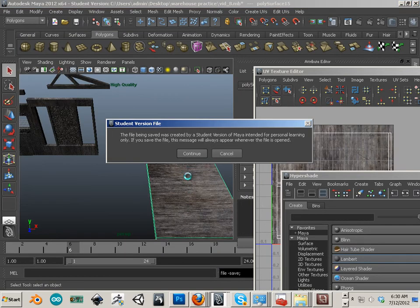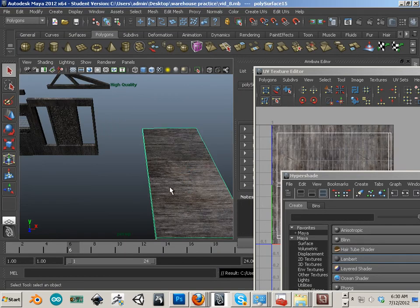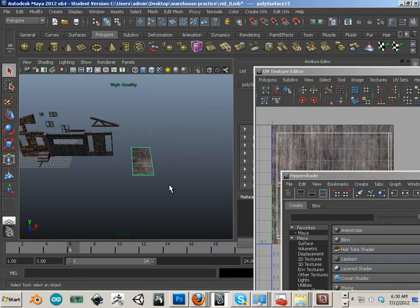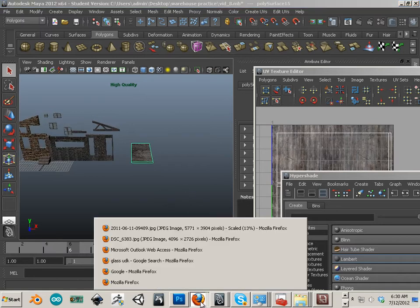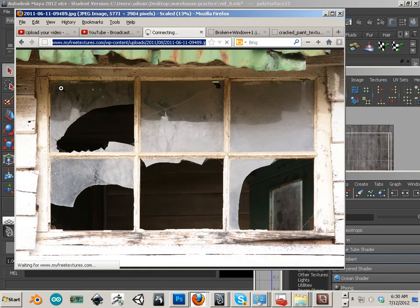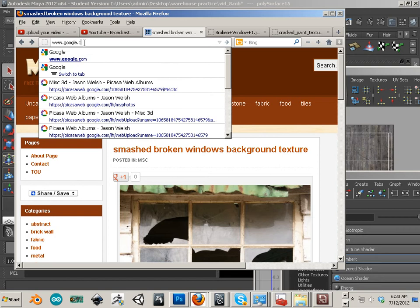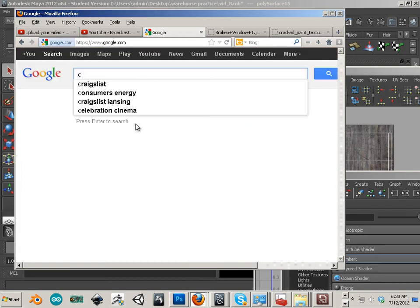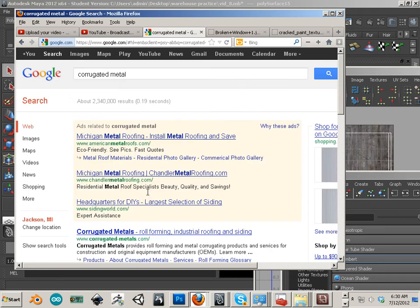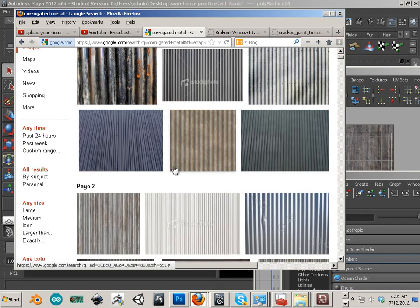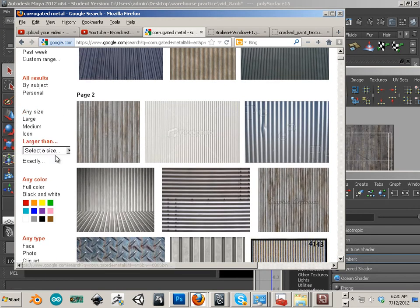The last one here is that metal sheeting — I think it's called corrugated metal. So up here at the top, www.google.com — excuse my butchering of 'corrugated.' There we go — corrugated metal. We can go down to 'larger than' and filter to 10 megapixels.